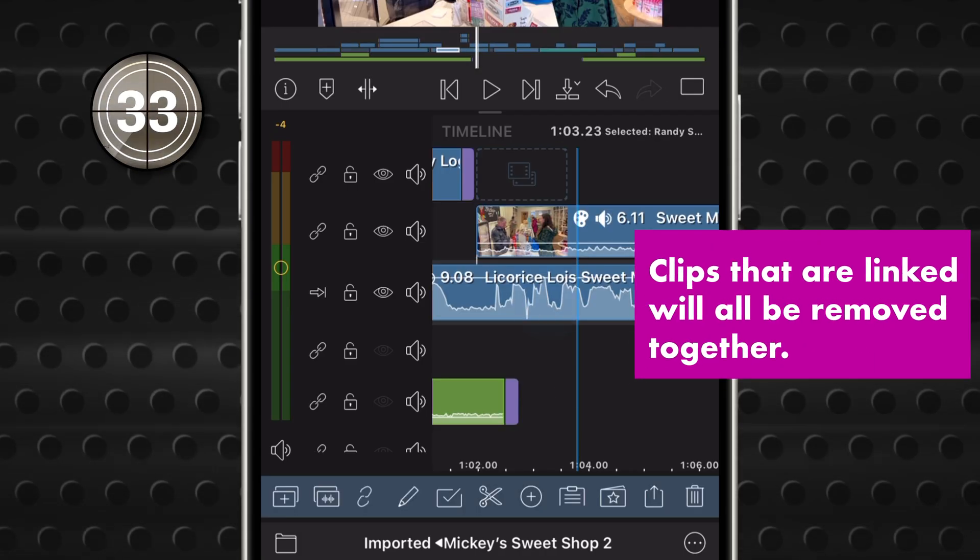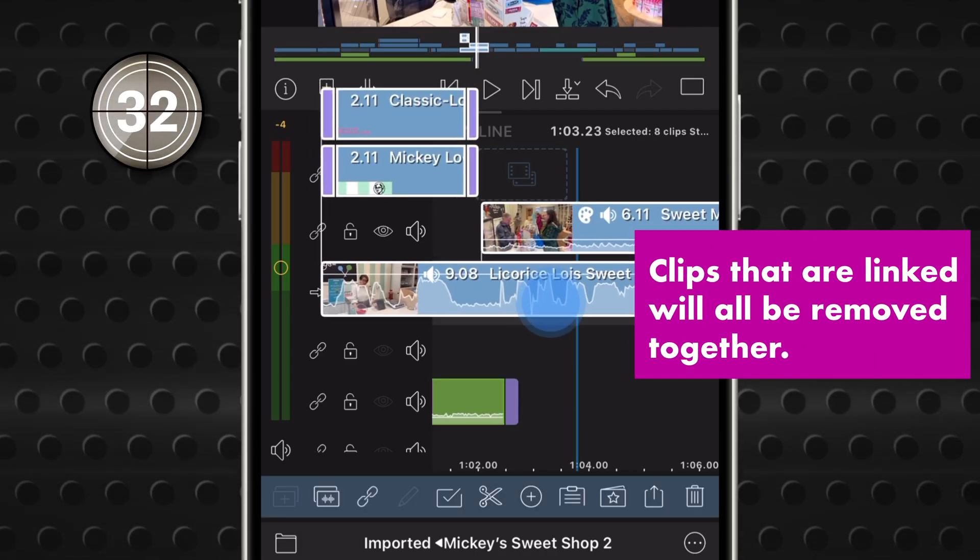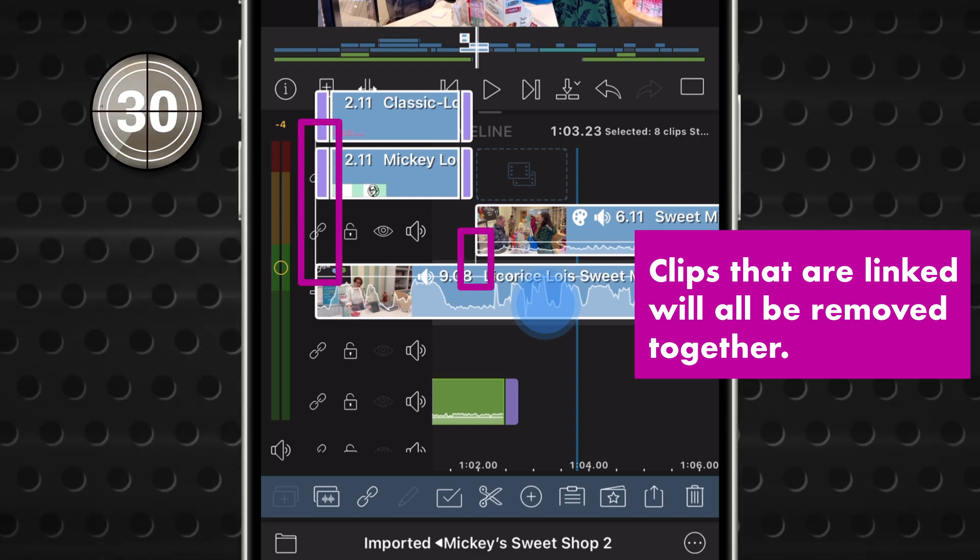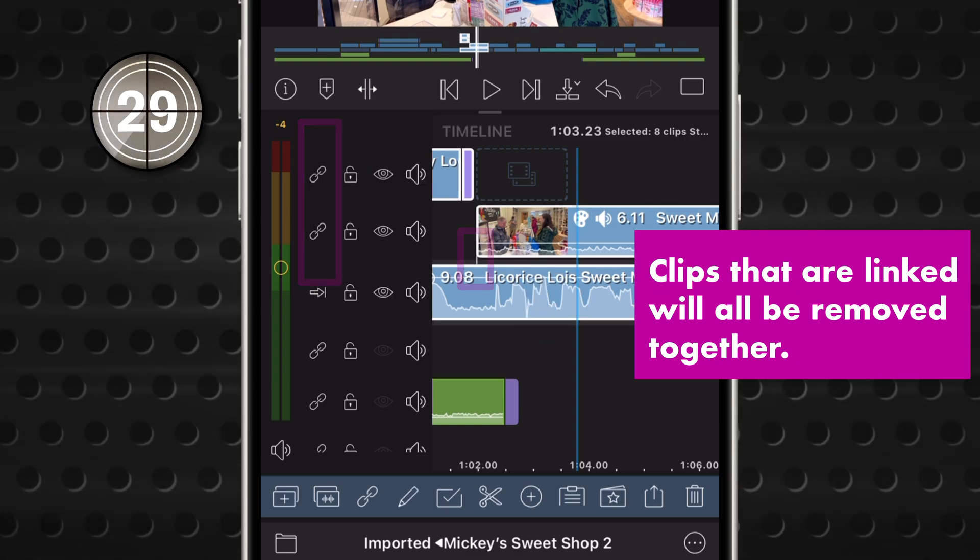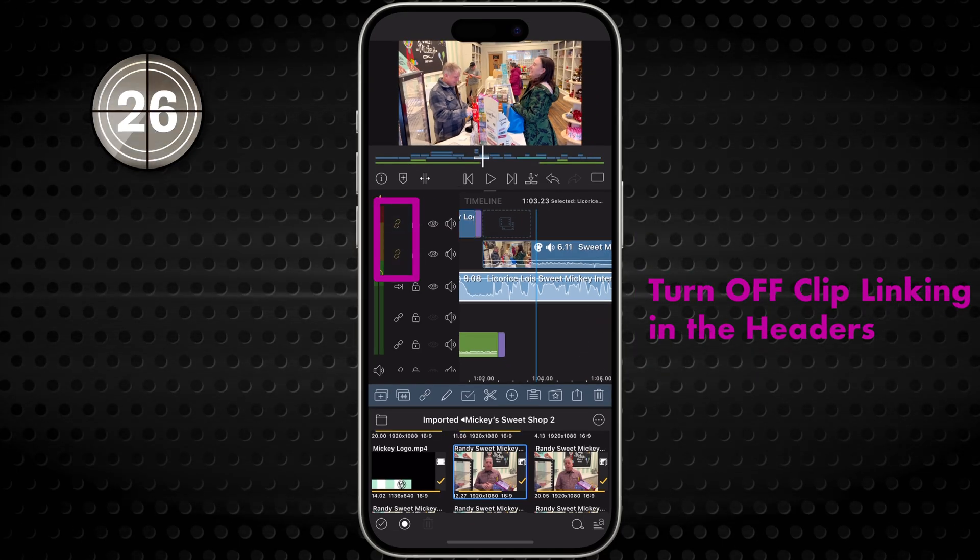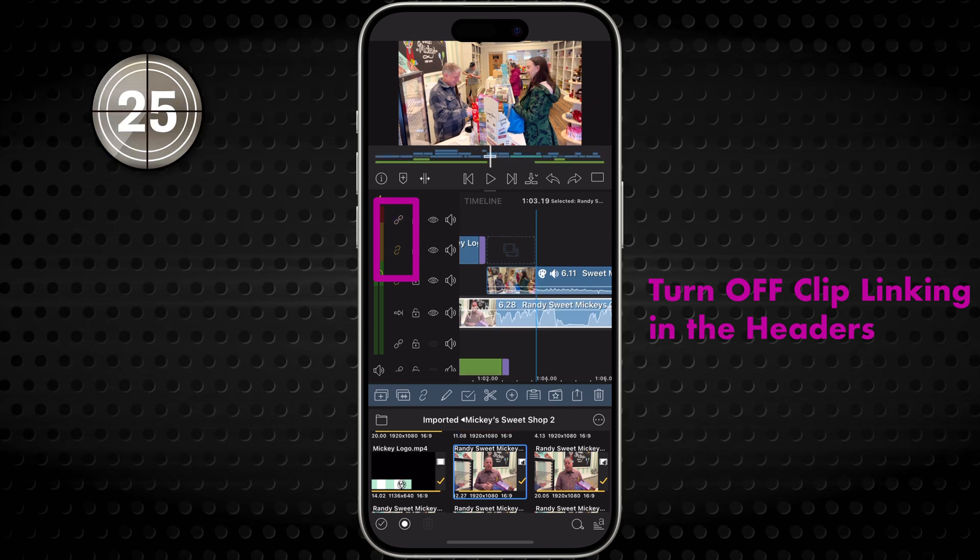If your clip is linked to any others, look for these little white lines - they'll be removed too. You can turn off linking over here if you want to leave them where they are.